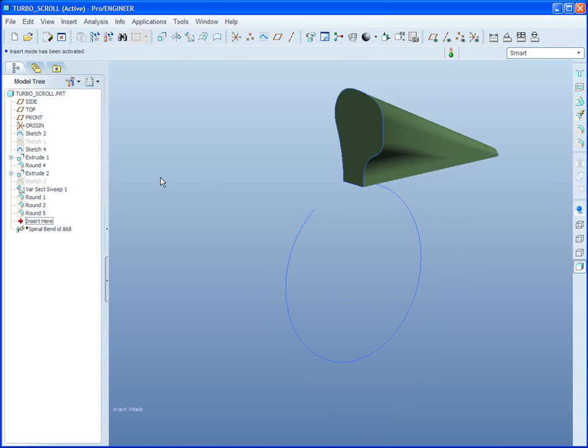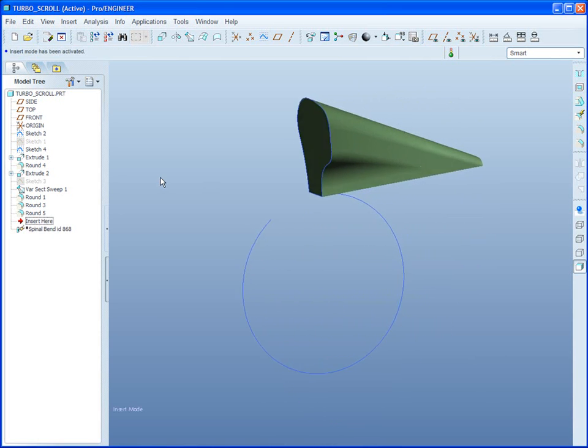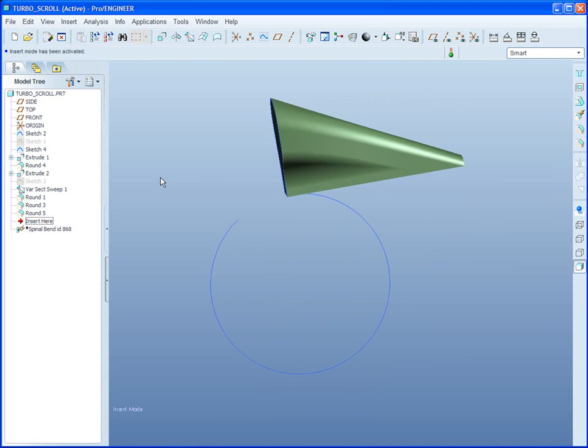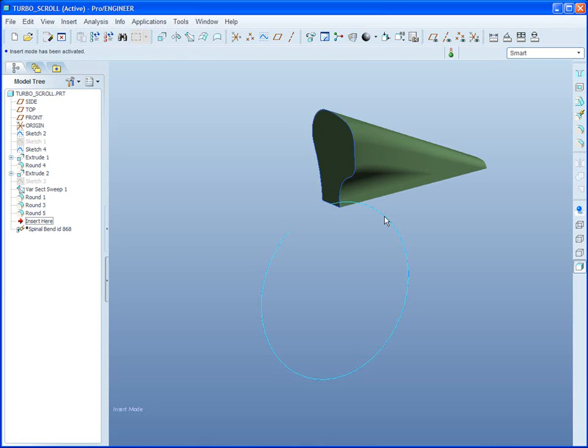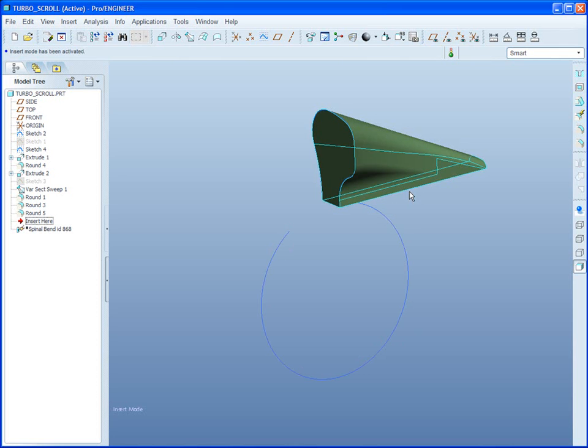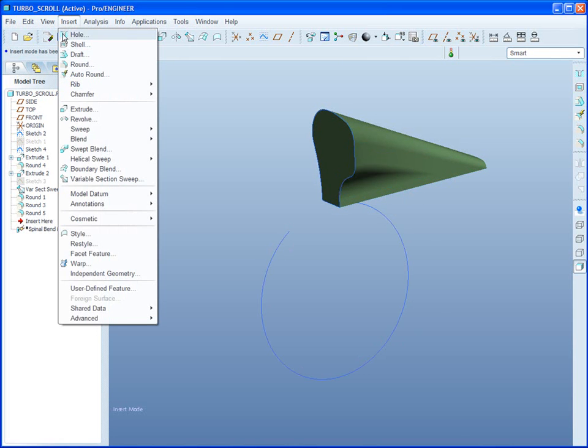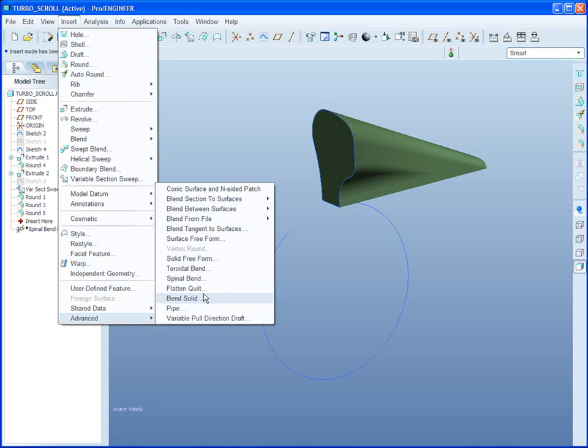First of all, you'll notice that I've got some sort of tapered object and what might be the outside radius of the turbine wheel. Perhaps with some clearance, perhaps not. That would be your choice. This will be the spine that we're going to bend this object around. We'll insert, advanced, spinal bend.